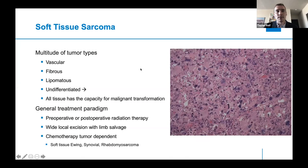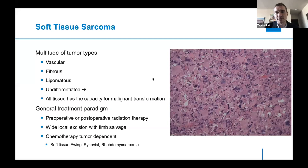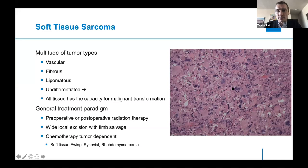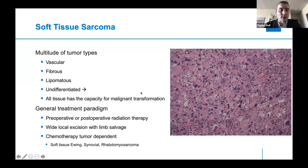Soft tissue sarcoma encompasses a multitude of tumor types that can come from essentially any tissue within the extremities, including vessels, fibrous tissue, lipomatous tissue, muscle, and bone. The most common type is actually the undifferentiated type, accounting for around 40% of all soft tissue sarcomas. These tumors have no obvious cellular origin and are just very undifferentiated tissue — no predominant cell type. All tissue has the capacity for malignant degeneration, and sometimes you find the tissue origin, but other times it's not important — you just treat it as malignancy.